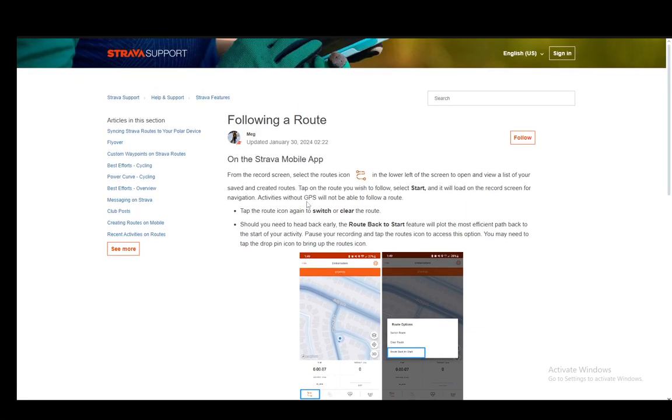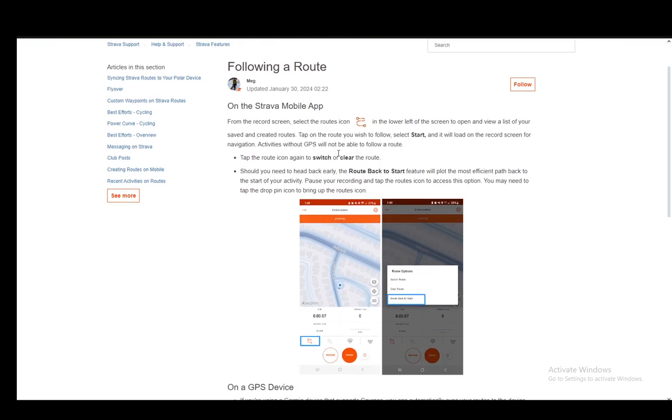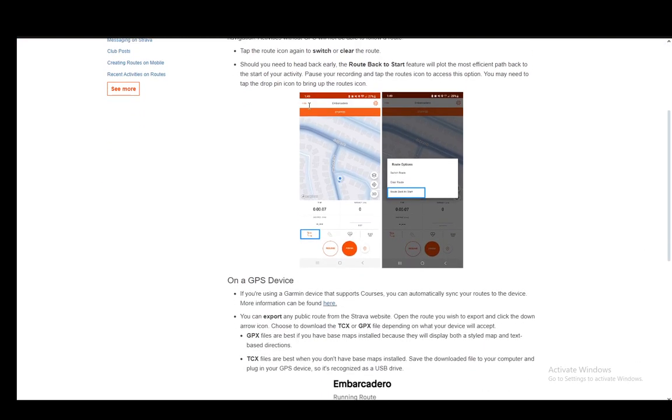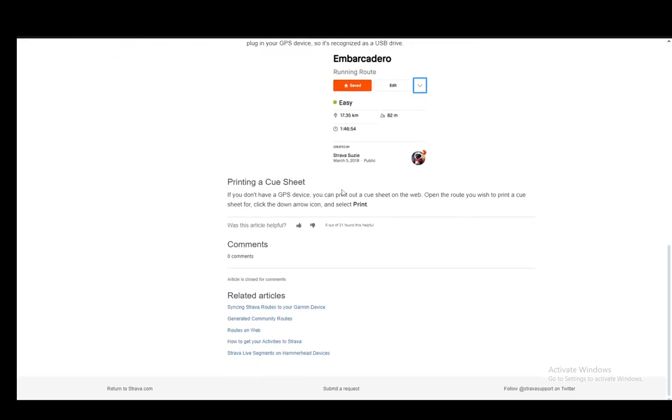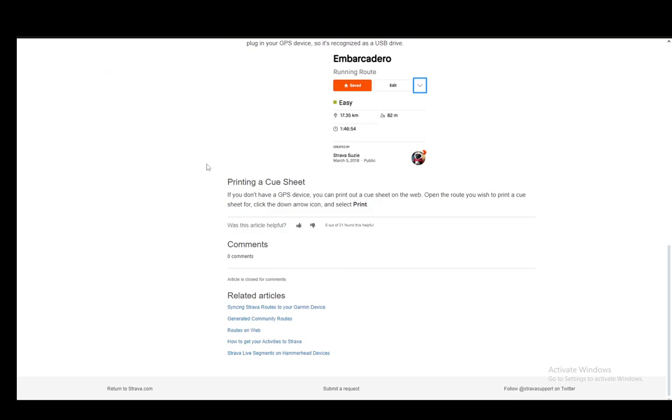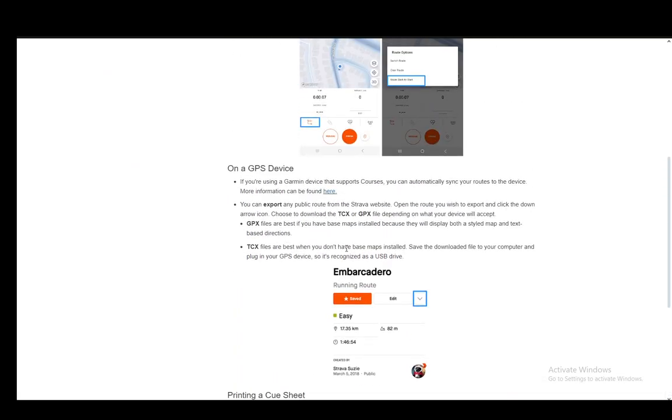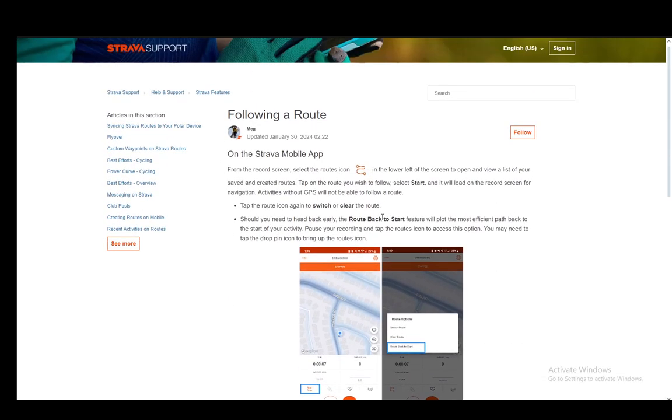For this I'll be using this community support article and as you can see it covers how to do this on the Strava mobile app, on a GPS device, and how you can do so by printing a cue sheet. So I'll be covering all three, let's get started.